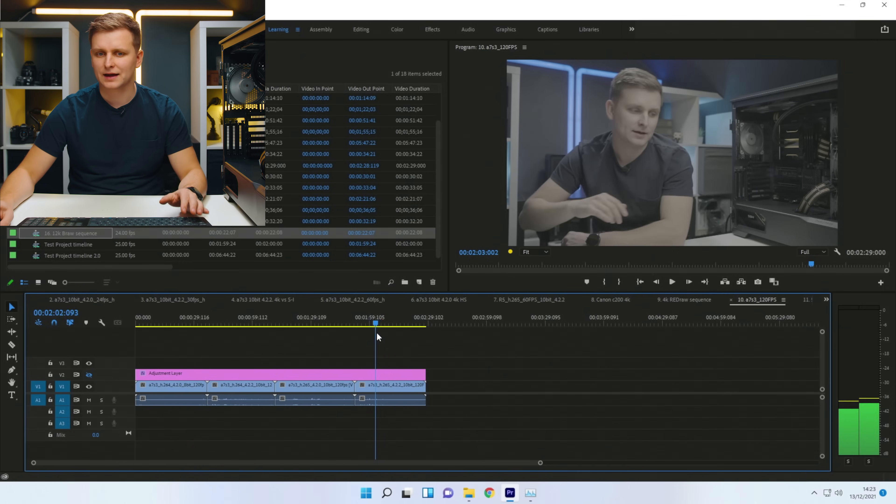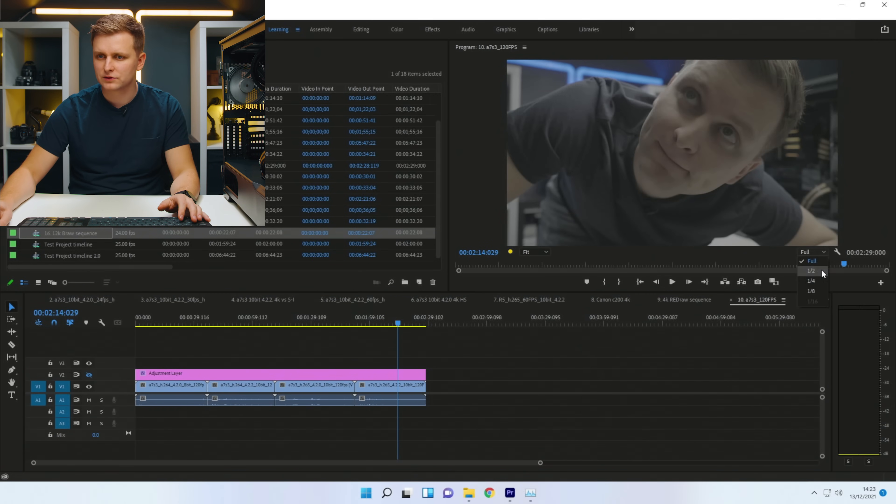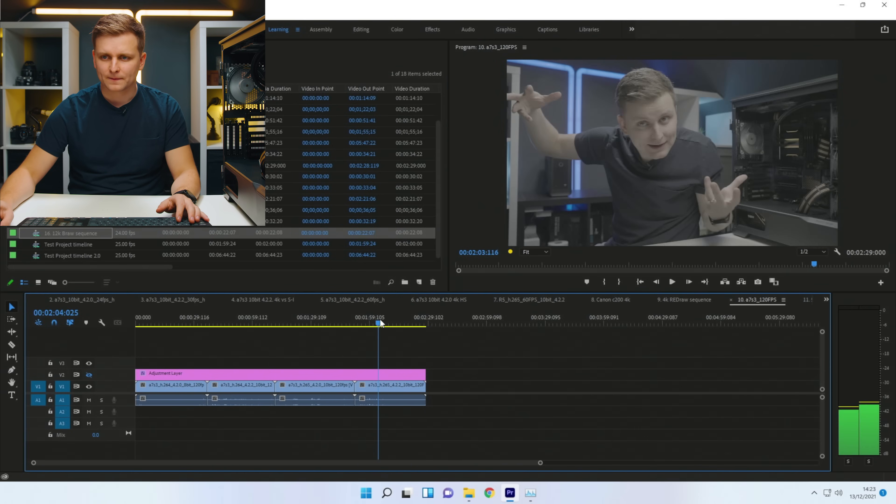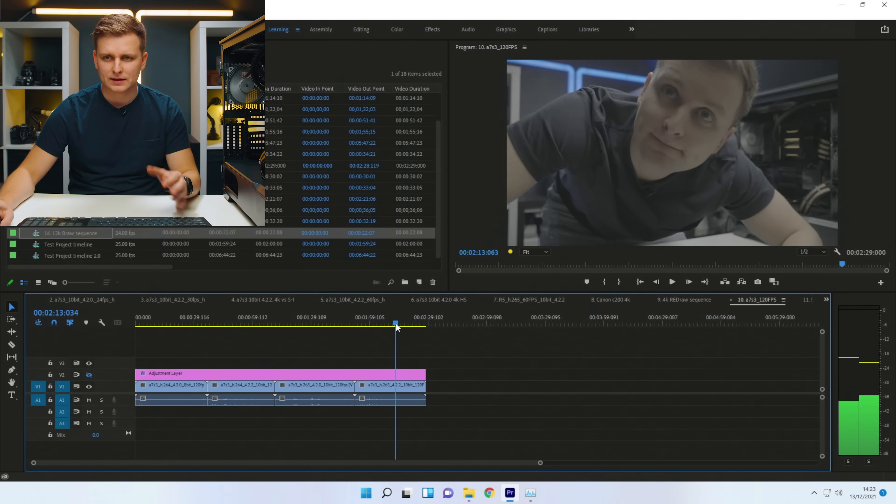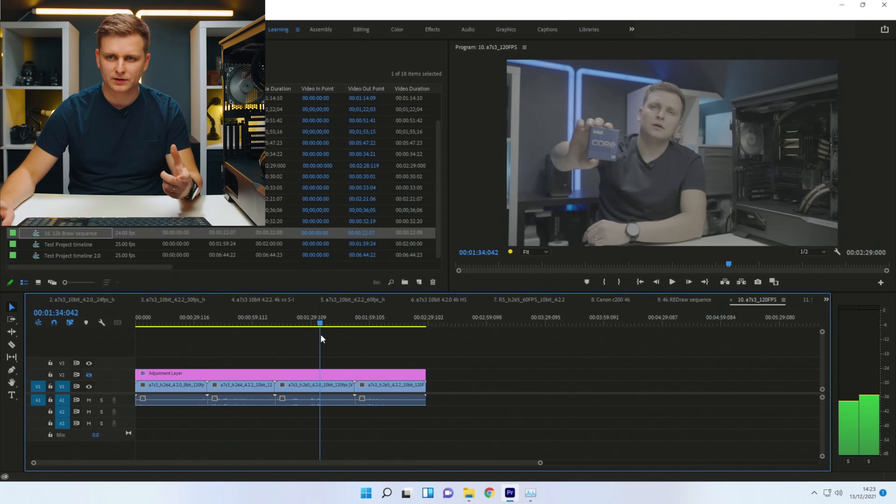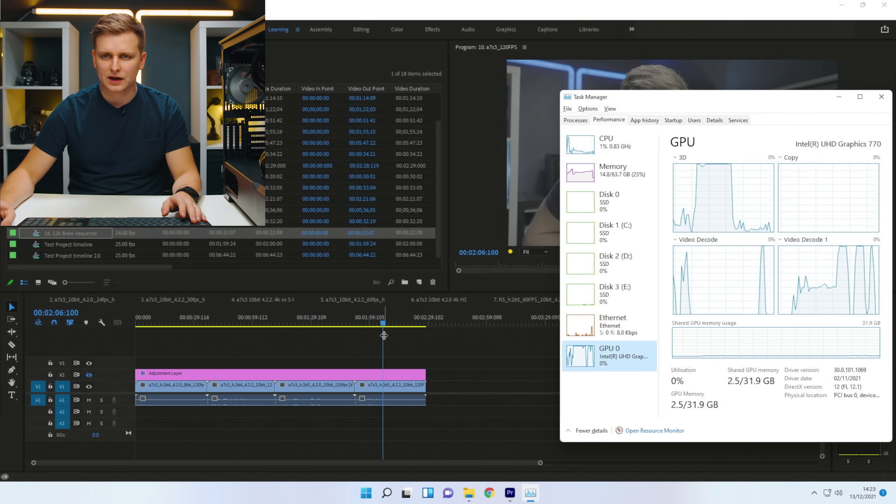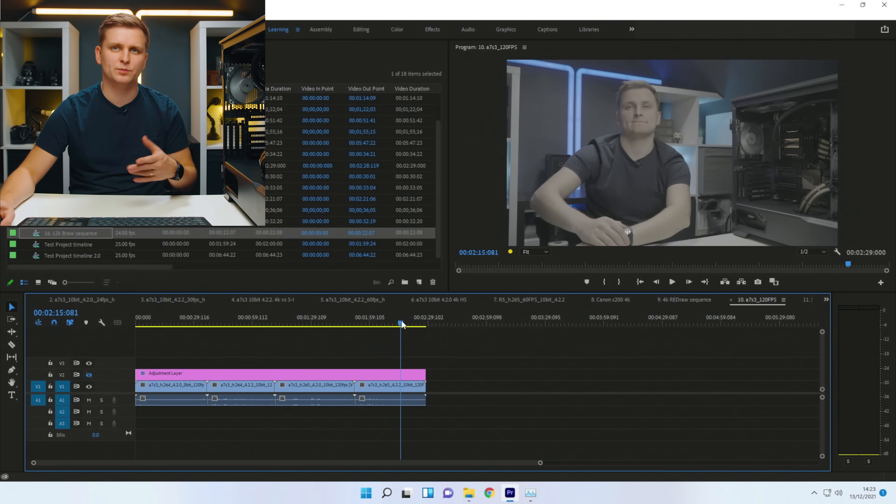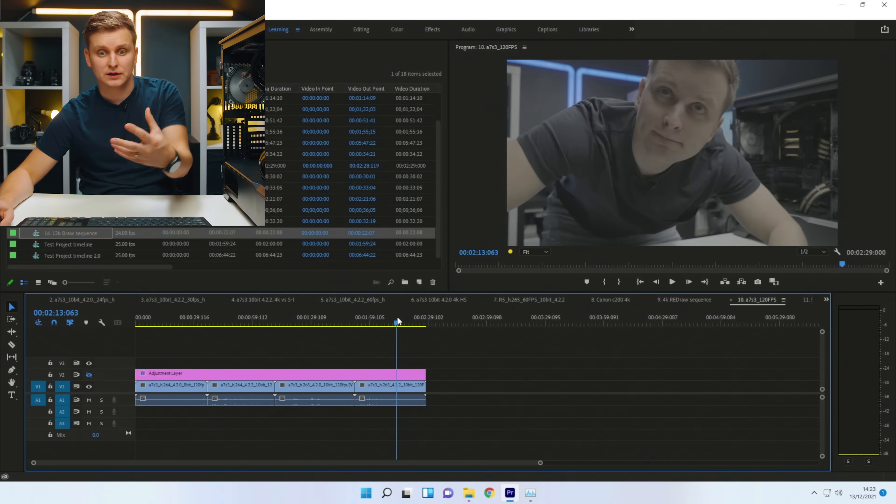If we drop this down to half the resolution, it's actually not that much different just because there's so many frames over here, but looks like our iGPU obviously is the bottleneck over here because we're putting the video out.